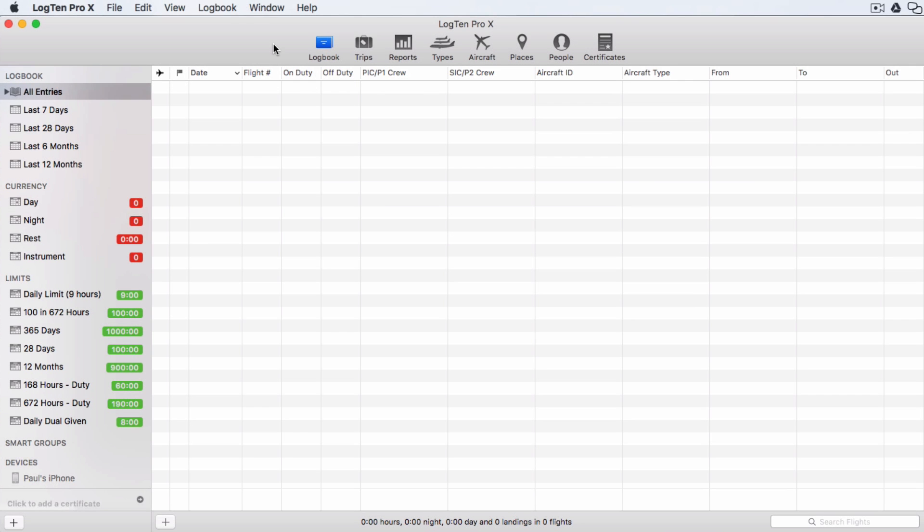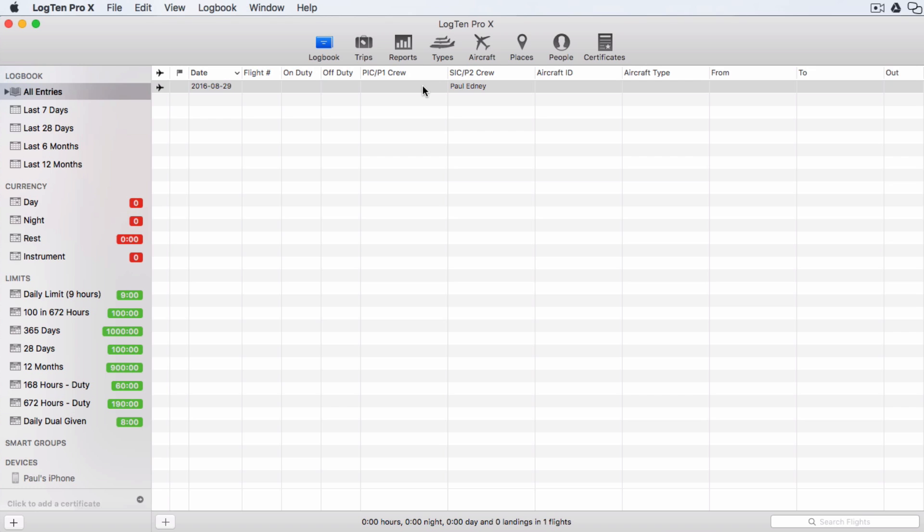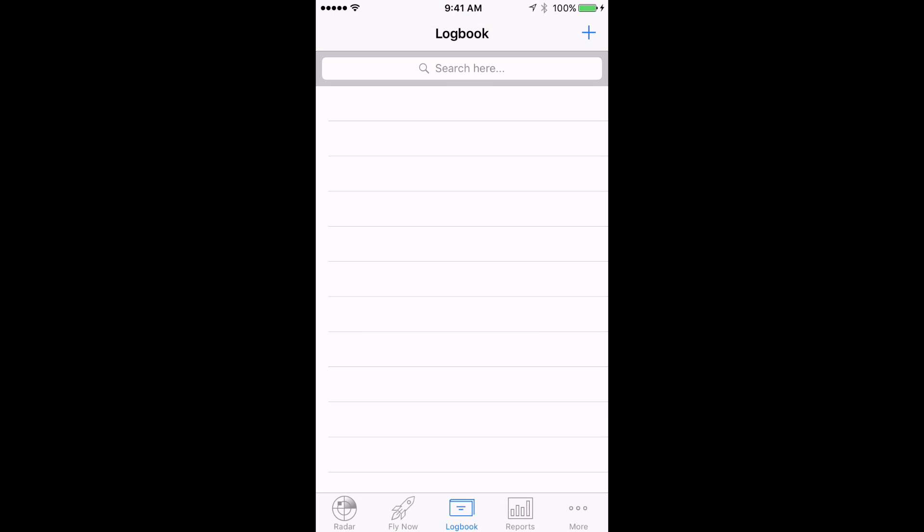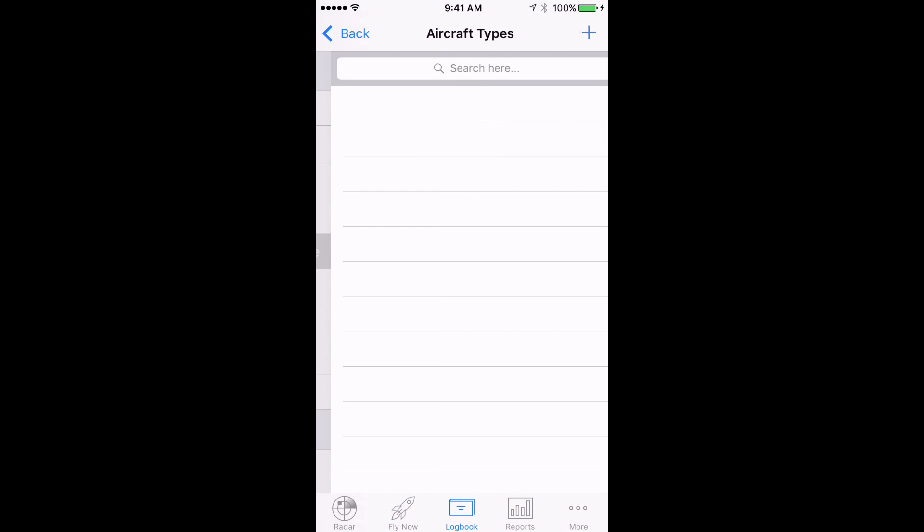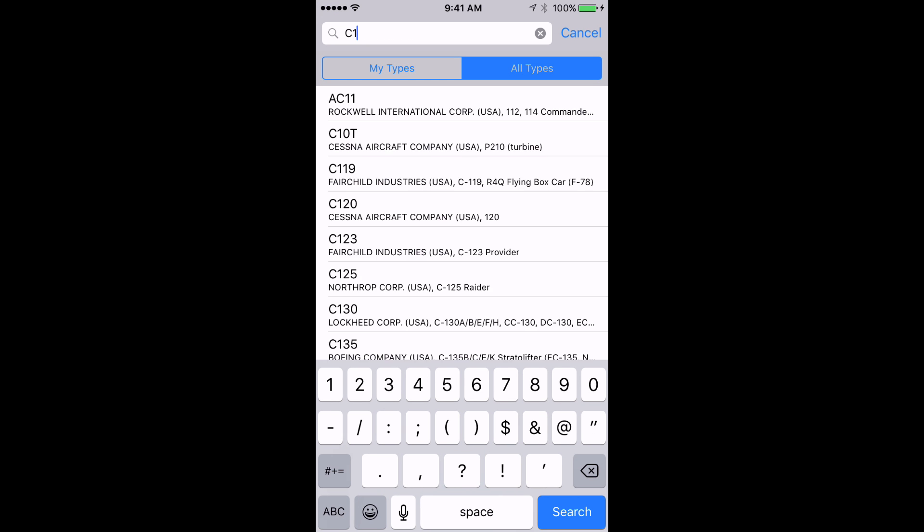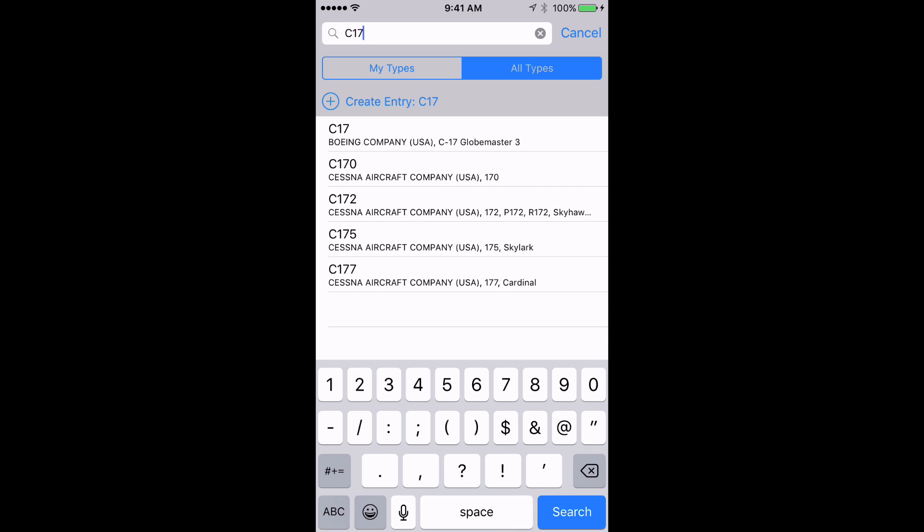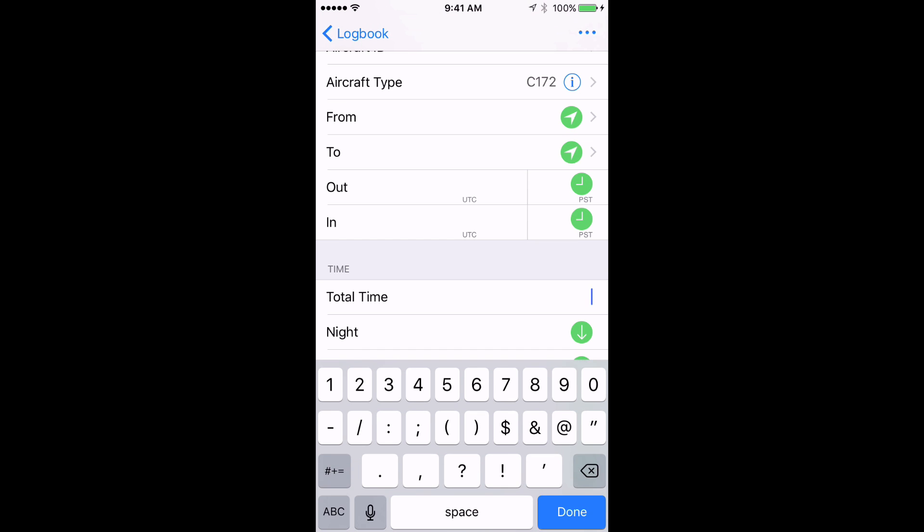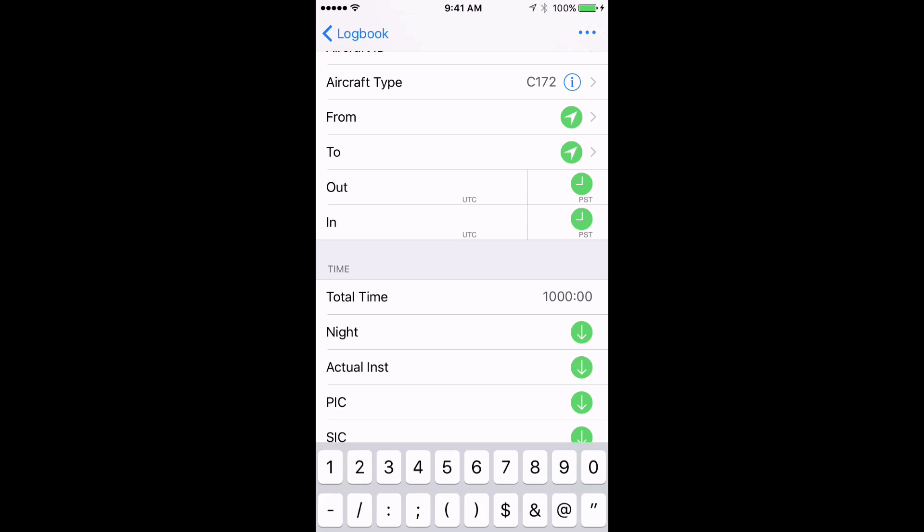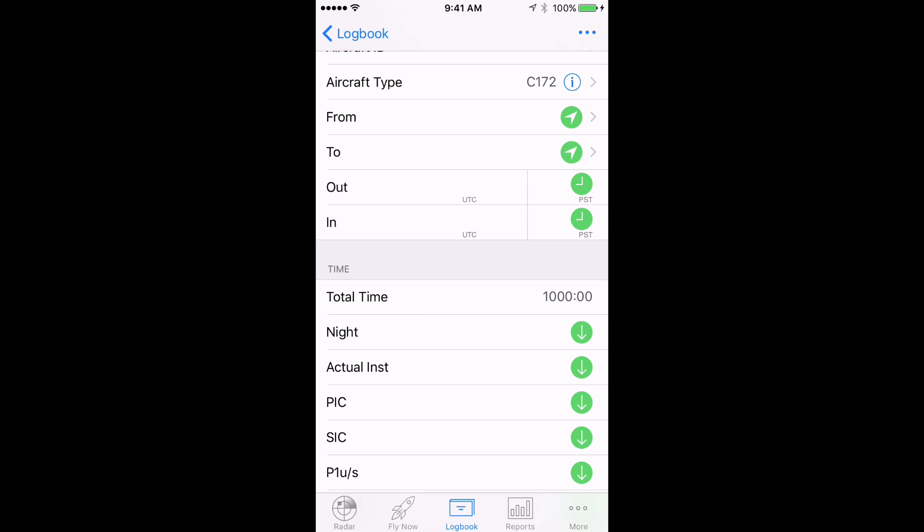On the Mac, click the Plus button on the bottom left of the Logbook tab to enter a new flight. On iPhone and iPad, on the Logbook tab, tap the Plus button on the top right. Start typing the aircraft type into the search field and choose the aircraft. Enter the total time in the aircraft. Repeat the process for each aircraft you've flown.